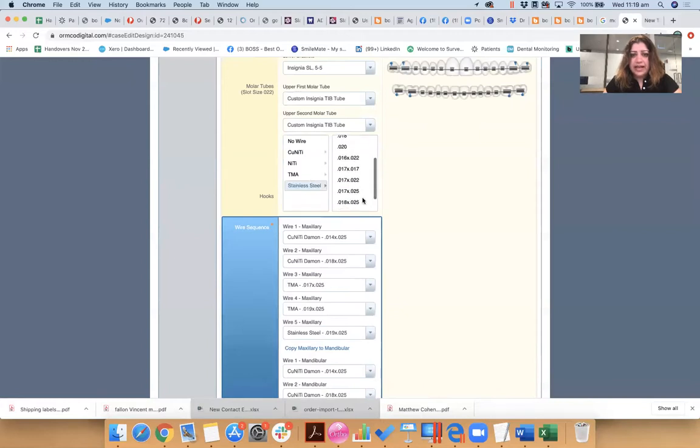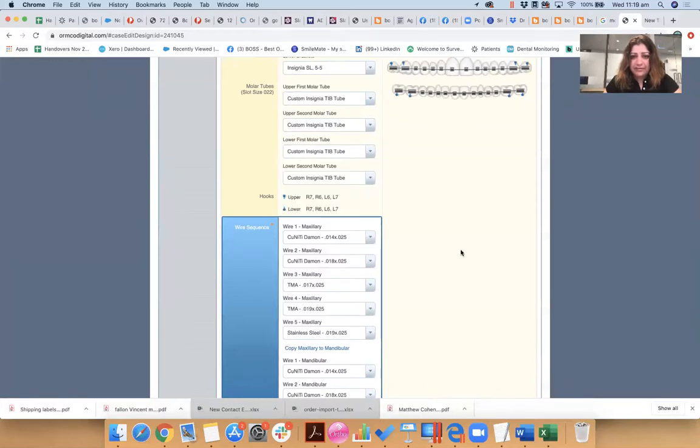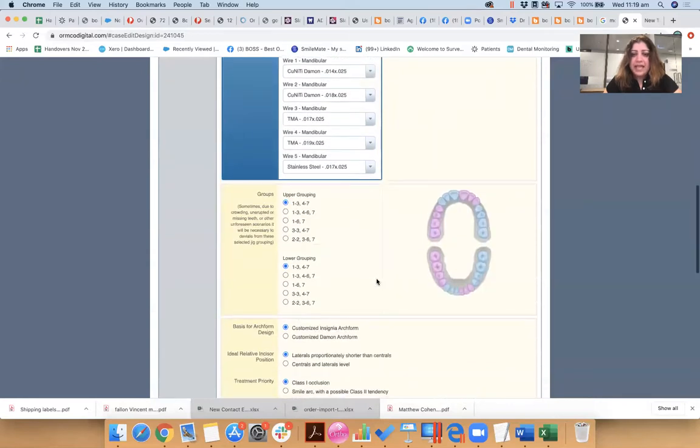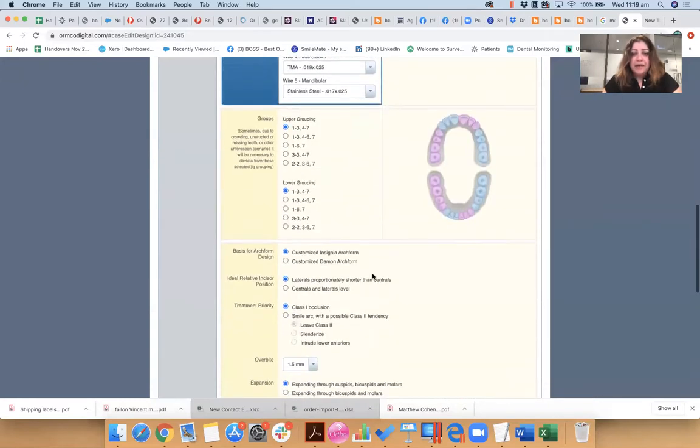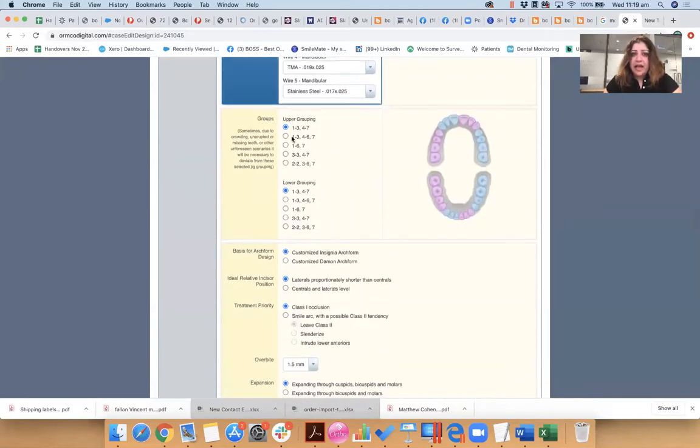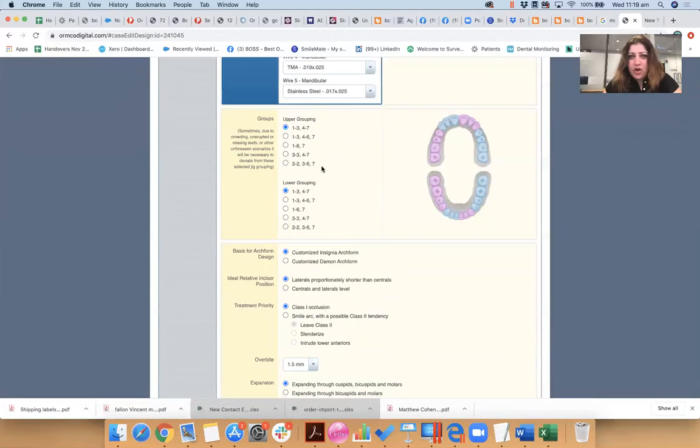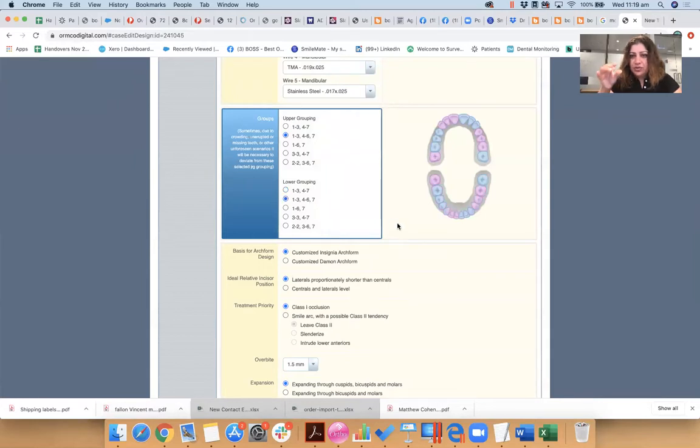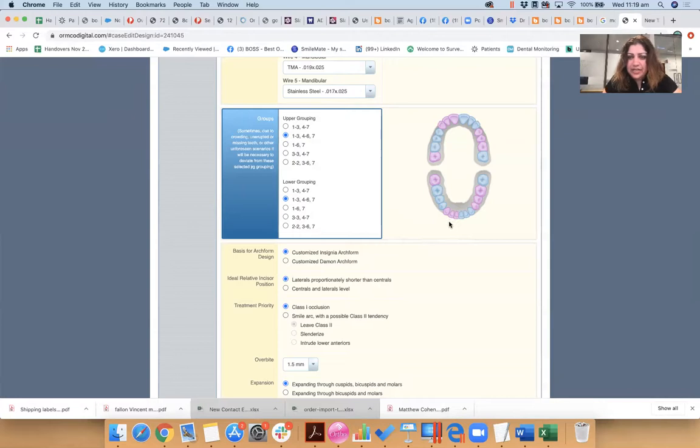So I might actually just do 17x25 for the lower, okay. Now you can choose what kind of grouping you want, whether you want to put your threes together. I kind of like this kind of grouping, so just, you know, this is how your teeth will be delivered and it makes it easier for me to place brackets.